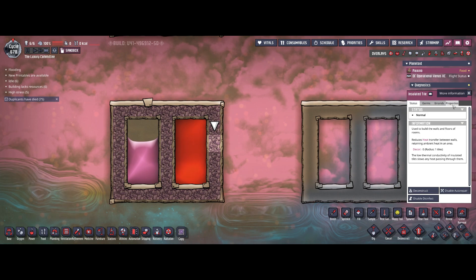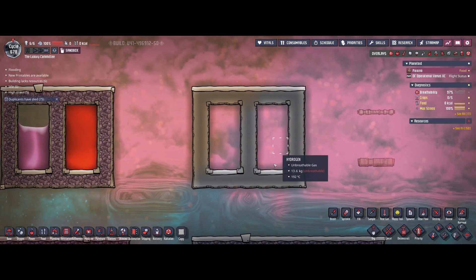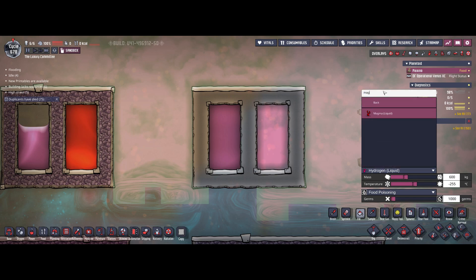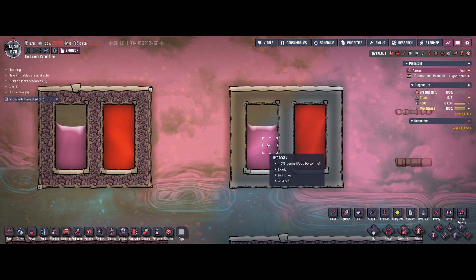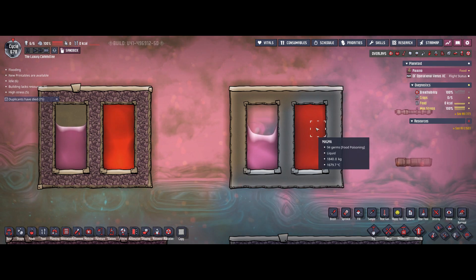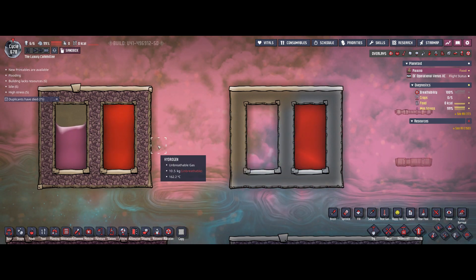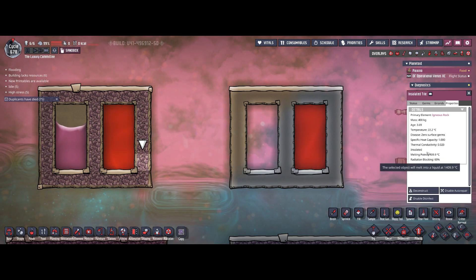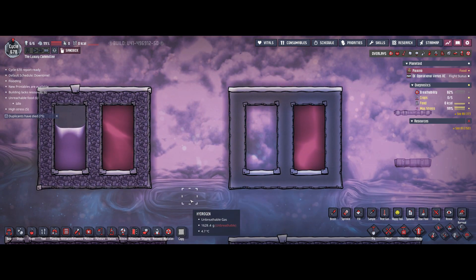So far I've only talked about insulated tiles. But let's compare with a regular tile made from the same material — igneous rock. Running the same test with liquid hydrogen and magma, you can see the hydrogen is already losing temperature fast and the magma is already down about 50 degrees. This is very fast heat transfer, because the regular tile doesn't have the 'insulated' property — it has a thermal conductivity of 2, compared to near zero for insulated tiles.